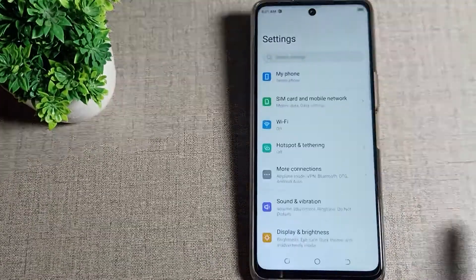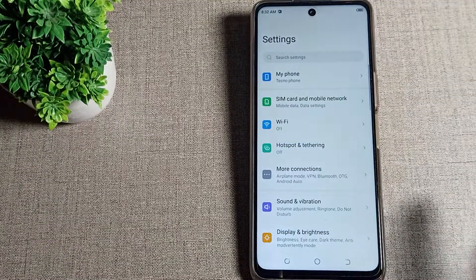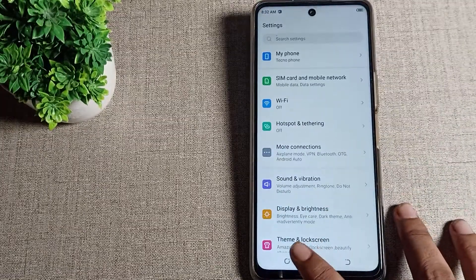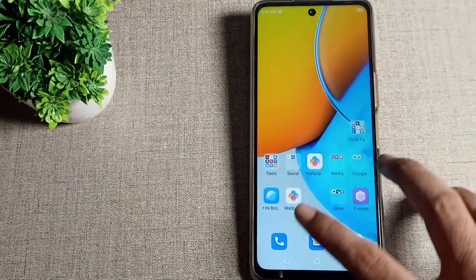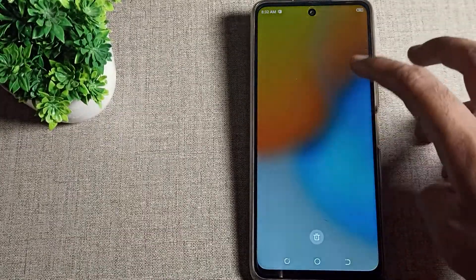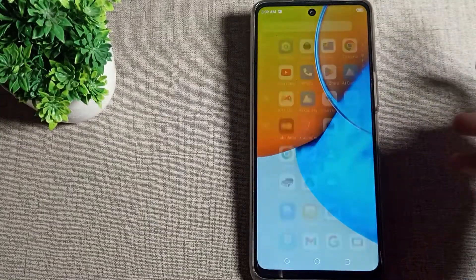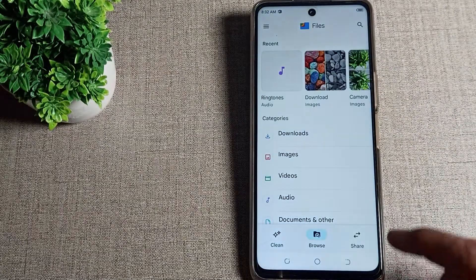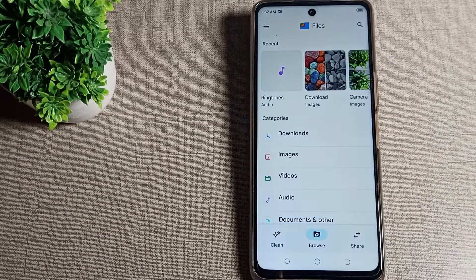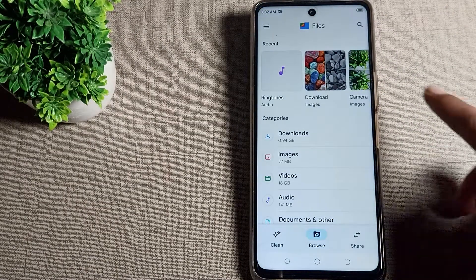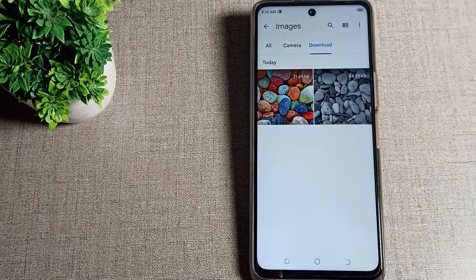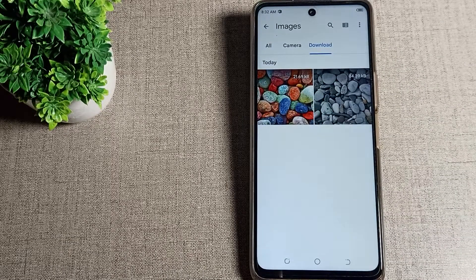First of all, open your phone settings to set your downloaded wallpaper. After opening phone settings, you can set it from the gallery. Open your files and then open your album, where you can see your downloaded images.